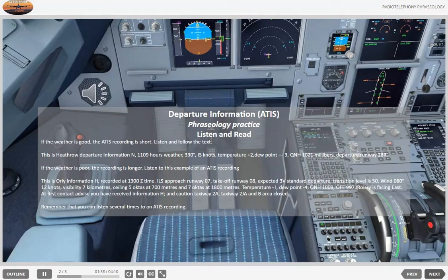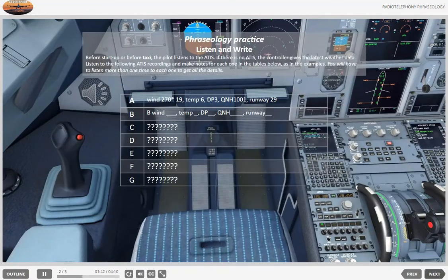Remember that you can listen several times to an ATIS recording. Listen and write. Listen to the following ATIS recordings and make notes for each one on the table. You will have to listen several times to each one to get all the details.